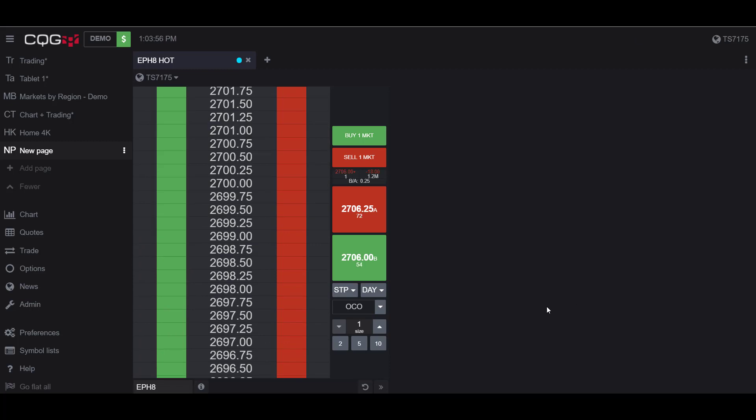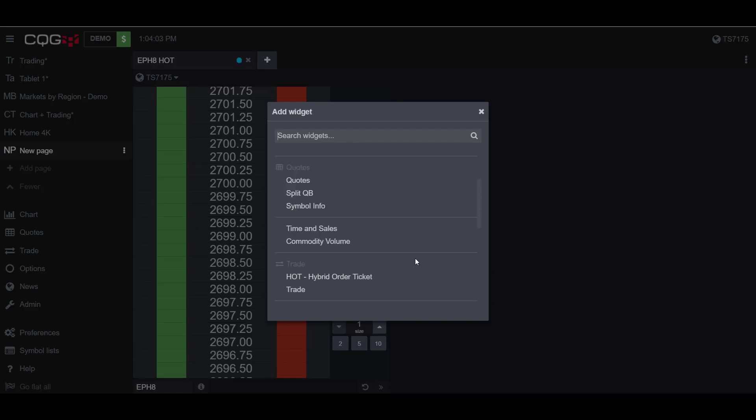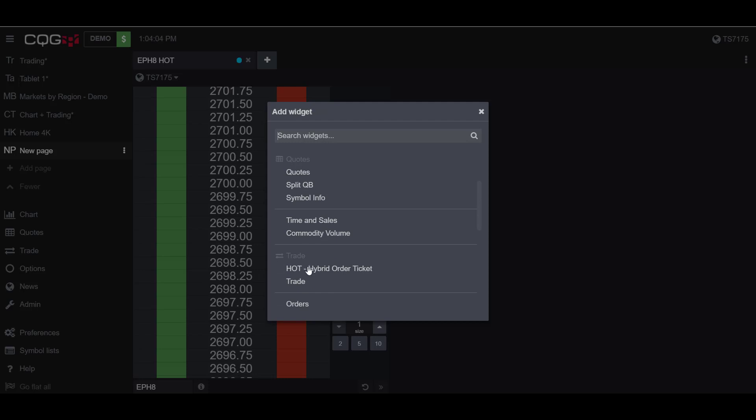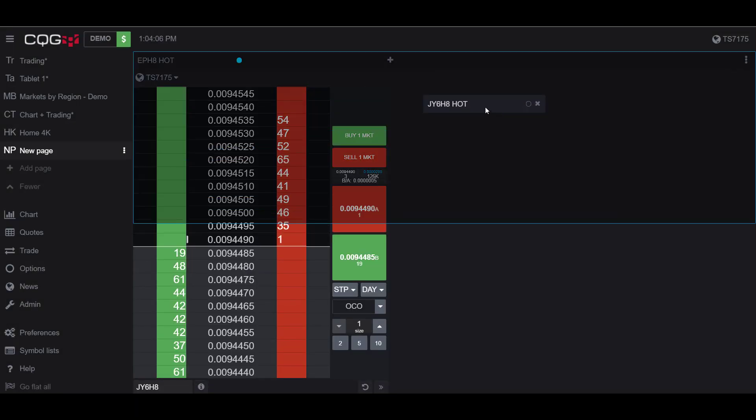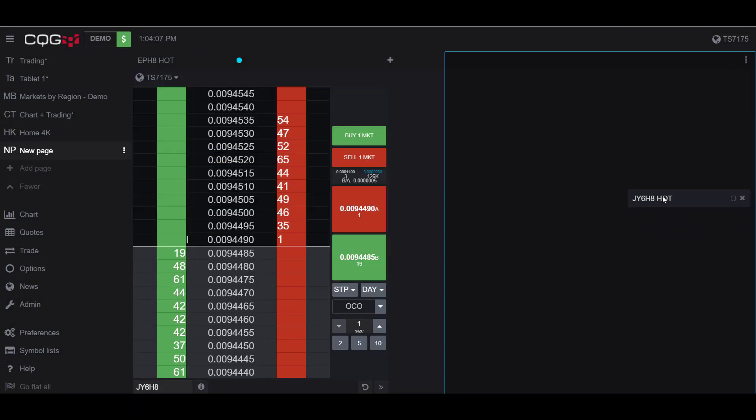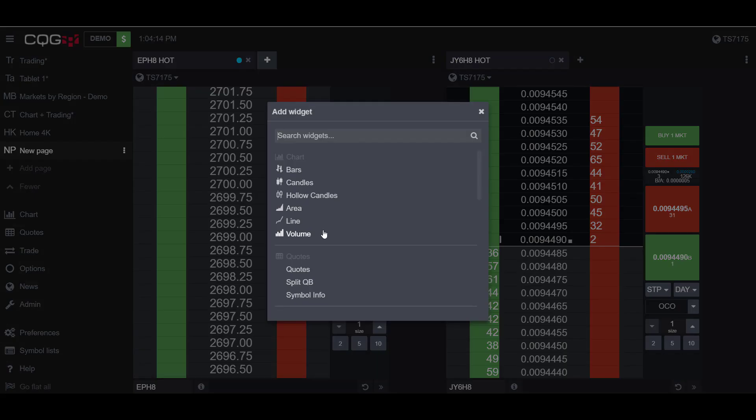Now that we have the Go Flat All account-wide button activated, I'd like to show you it running in action. To do this, I'm going to open up another dome chart with a different contract running. Now you can see I have two different dome charts, one with the E-mini and one with the Japanese Yen.